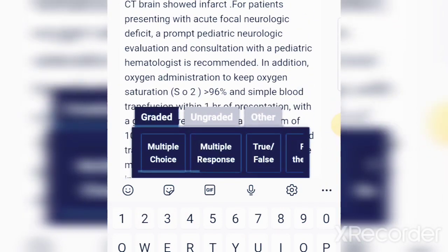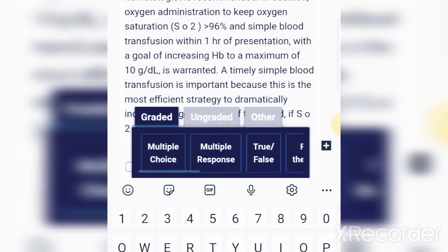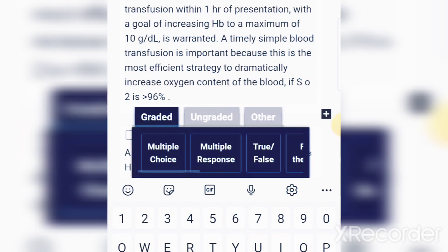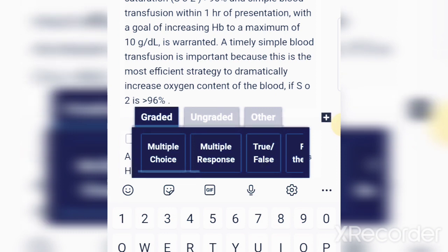For patients presenting with acute focal neurologic deficit, a prompt pediatric neurological evaluation and consultation with a pediatric hematologist is recommended. In addition, oxygen administration to keep saturation above 96 percent and simple blood transfusion within one hour of presentation, with a goal of increasing hemoglobin to a maximum of 10 grams per deciliter, is the correct answer. Even if a hematologist is unavailable, you can give oxygen and raise the hemoglobin — timely simple blood transfusion is the most efficient strategy to dramatically increase oxygen content of the blood.